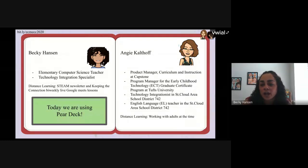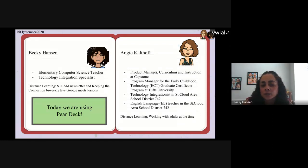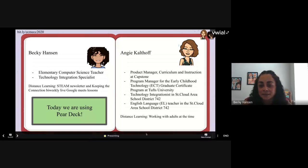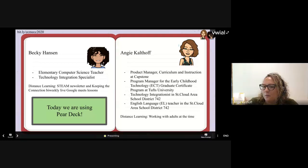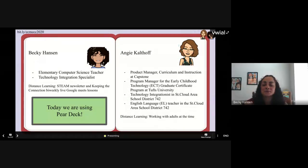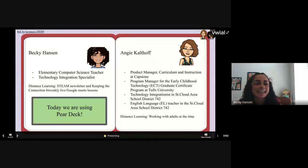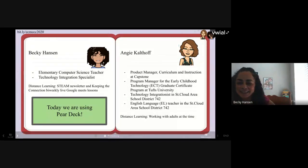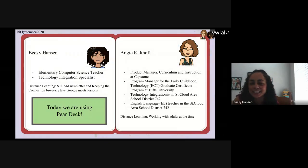During distance learning, I sent out a STEM newsletter and did bi-weekly Google Meet lessons called Keeping the Connection. And what are we using today, Becky? We're using Pear Deck, and it is an add-on for Google Slides.